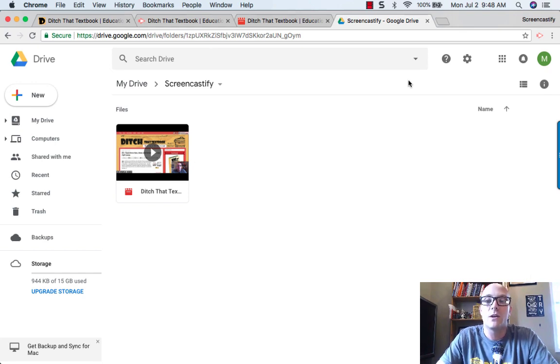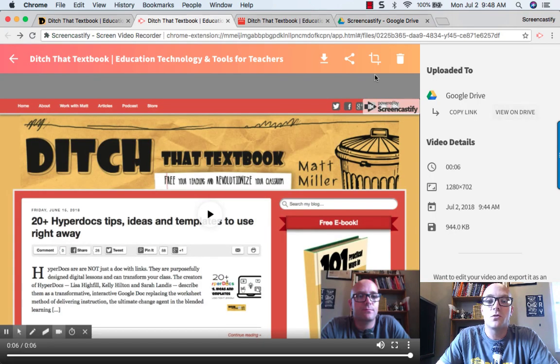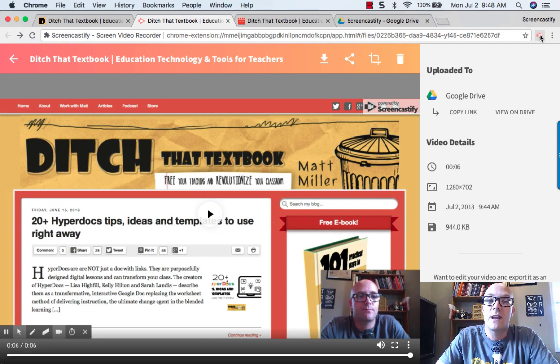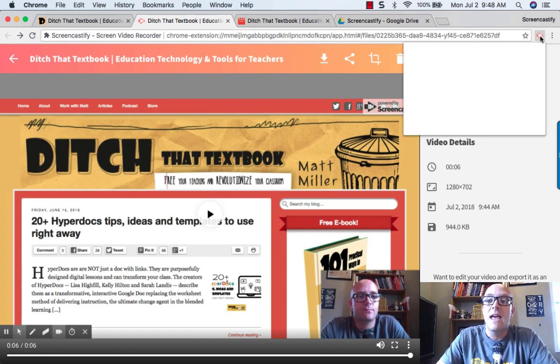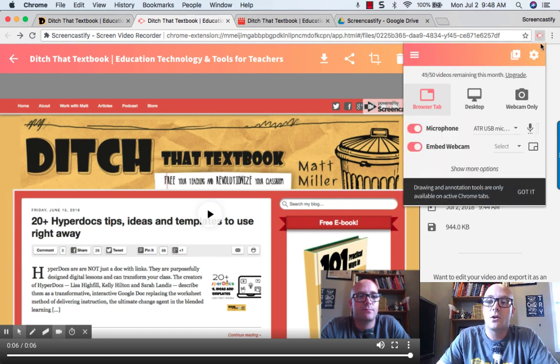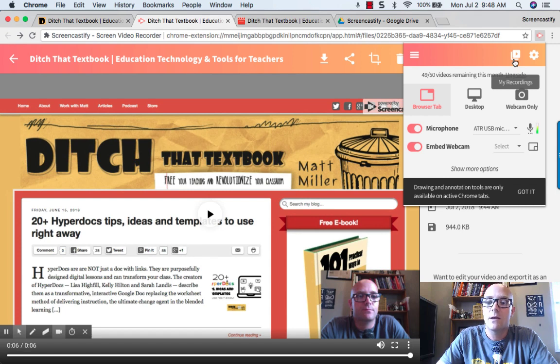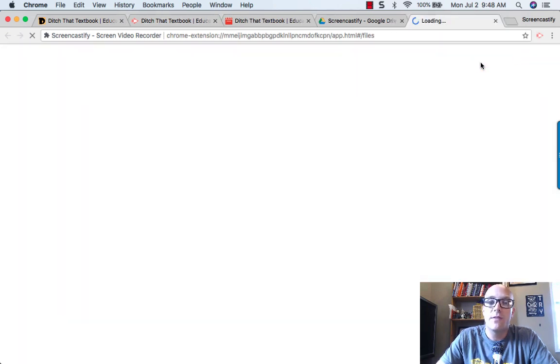If you open it up, then you'll be able to see there's where your video is located. Now what you can also do is you can use the Screencastify Chrome extension button and you can click on there's a little button that looks like play right up here.